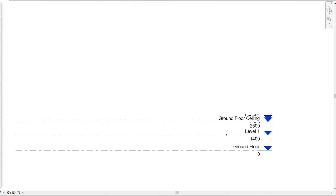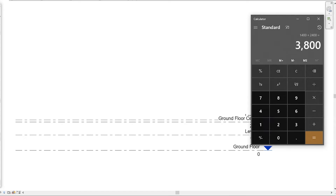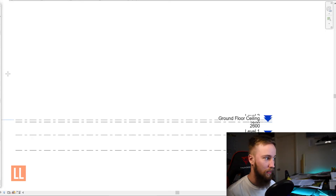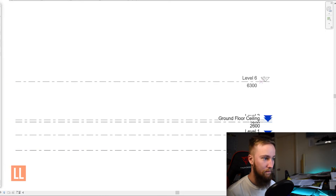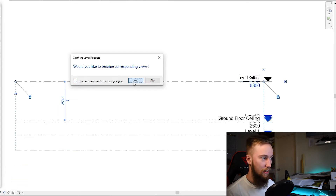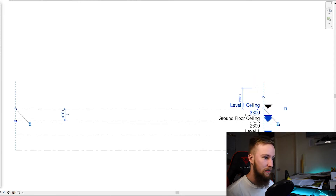So let's go back into the east elevation view. 2,400 on top of level one is 1,400 plus 2,400, so that's 3,800. We need a new level that is 3,800 high. Go to the architecture tab, go to the datum section, click level. We're going to bring this out and rename this 'level one ceiling', then change the height to 3,800. Now we've got a level for the level one ceiling.